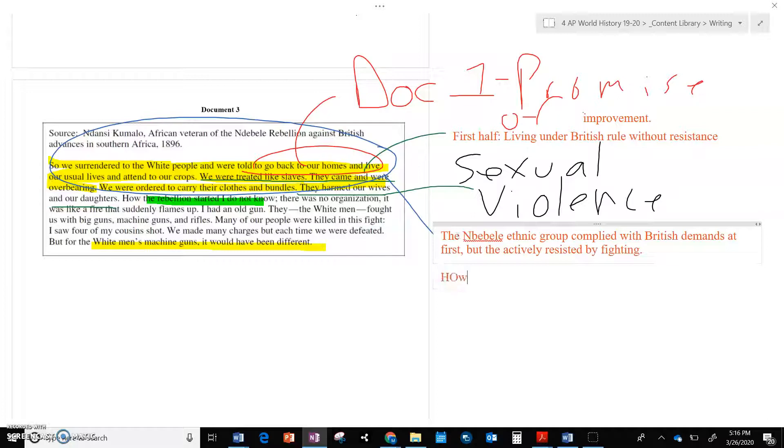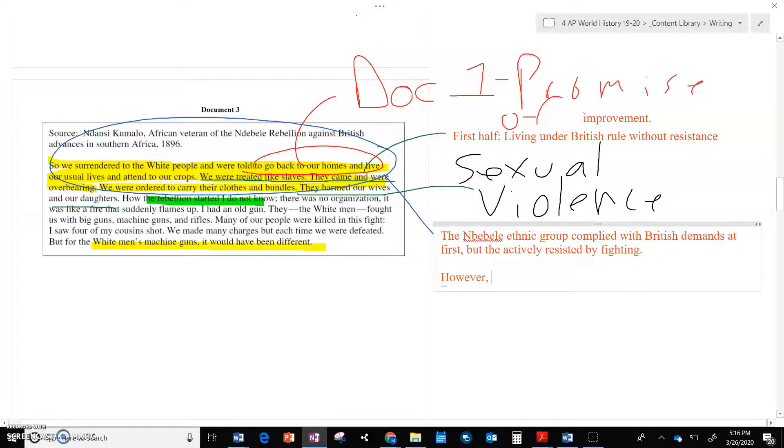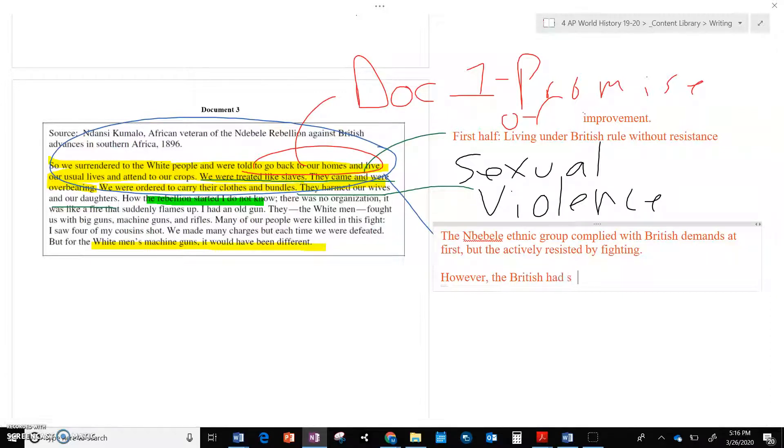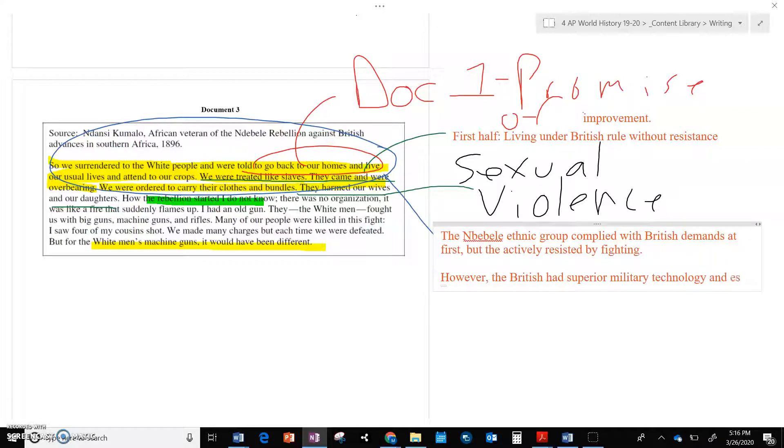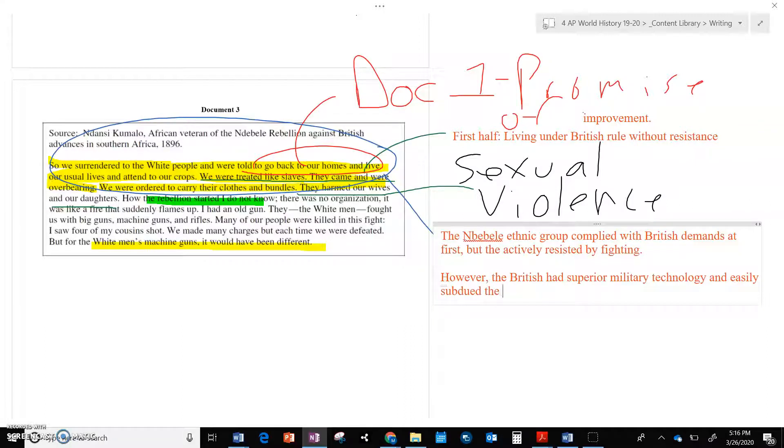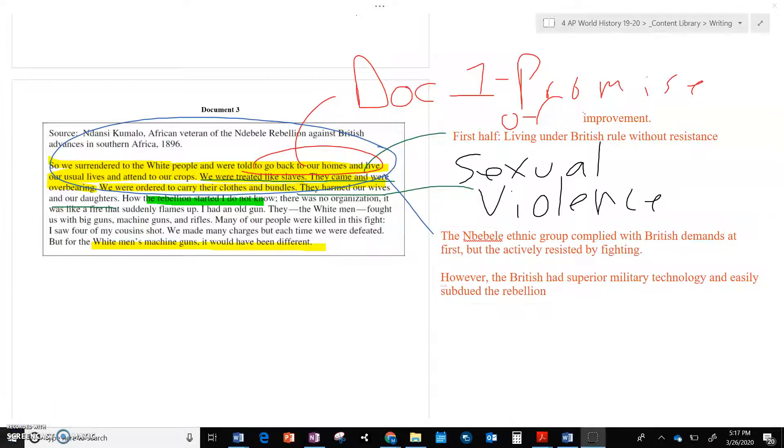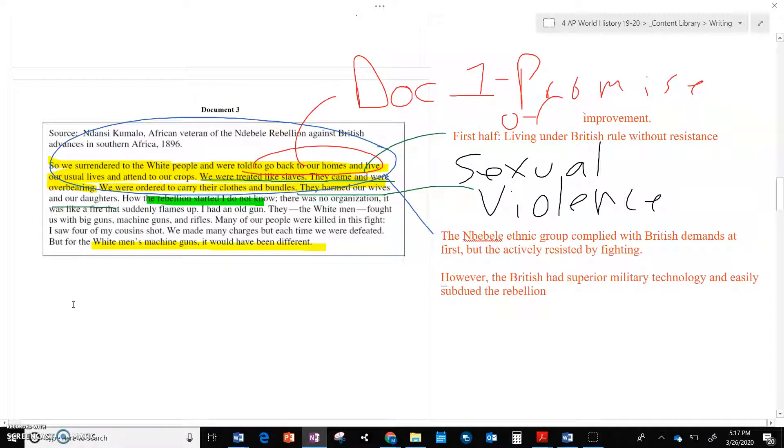But then include the second part. However, the British had, and this is one of the key concepts to know, is that the Industrial Revolution led to superior military technology in Europe and easily subdued the rebellion. So this one, again, now that we're in the third document, you've got to start asking yourself, well, how does this connect with previous documents?